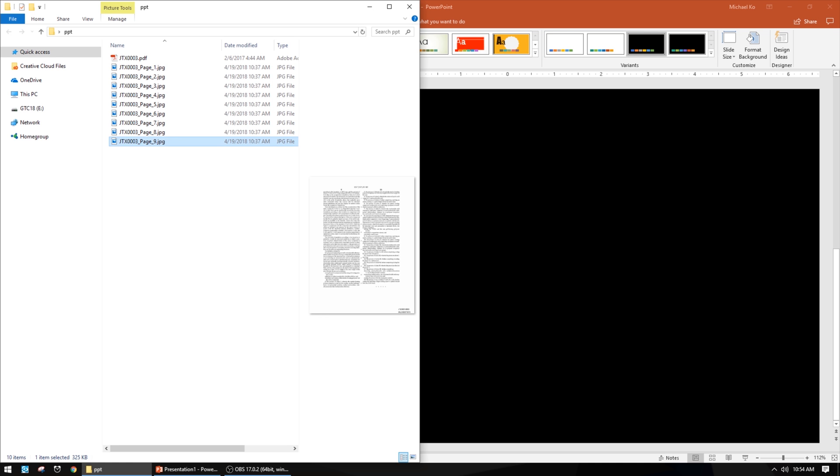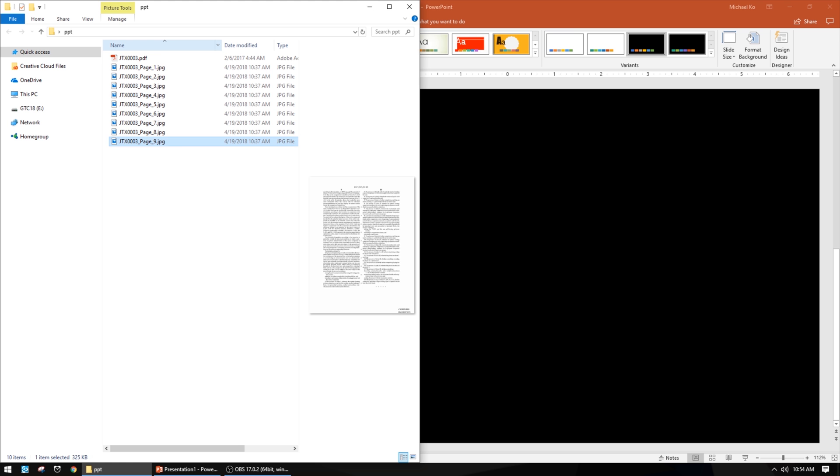I'm going to open up a folder that has JPEGs inside. These are nine JPEGs that were created from one PDF, which is JTX-03, the PDF we've been working with on a couple of videos. I opened the PDF and saved it as a JPEG, saving a copy in a folder labeled PPT for PowerPoints, or sometimes I'll label it 'demonstratives.'